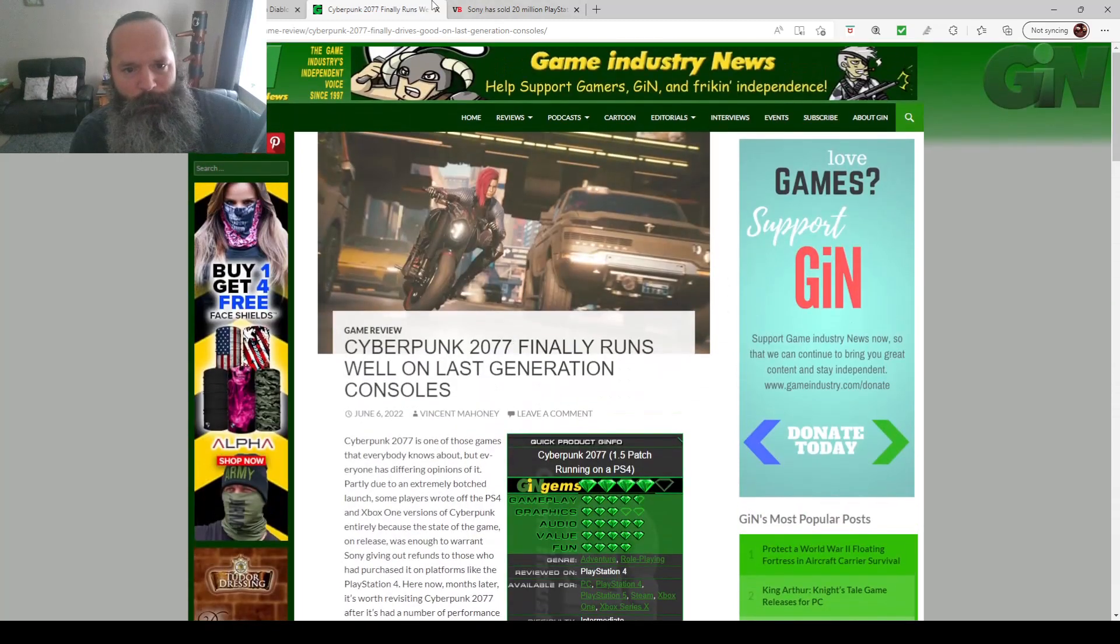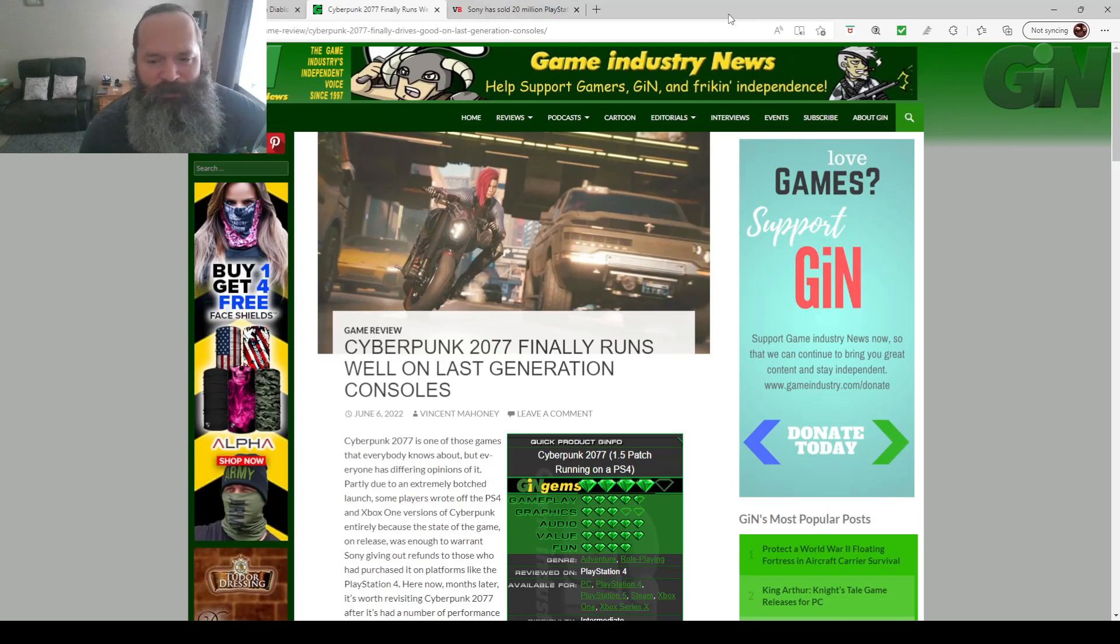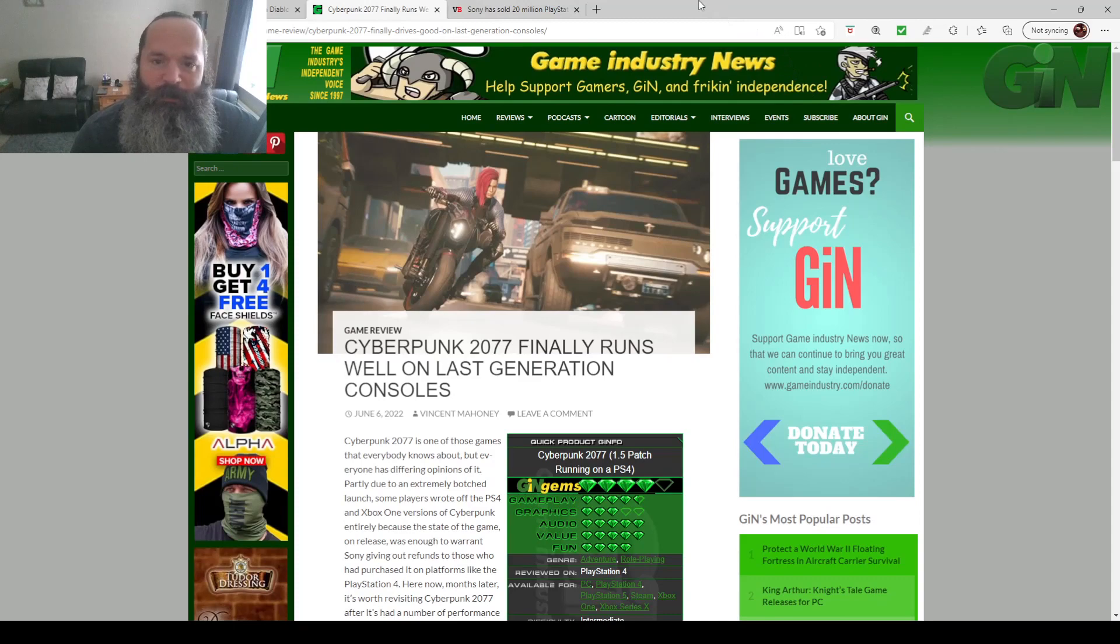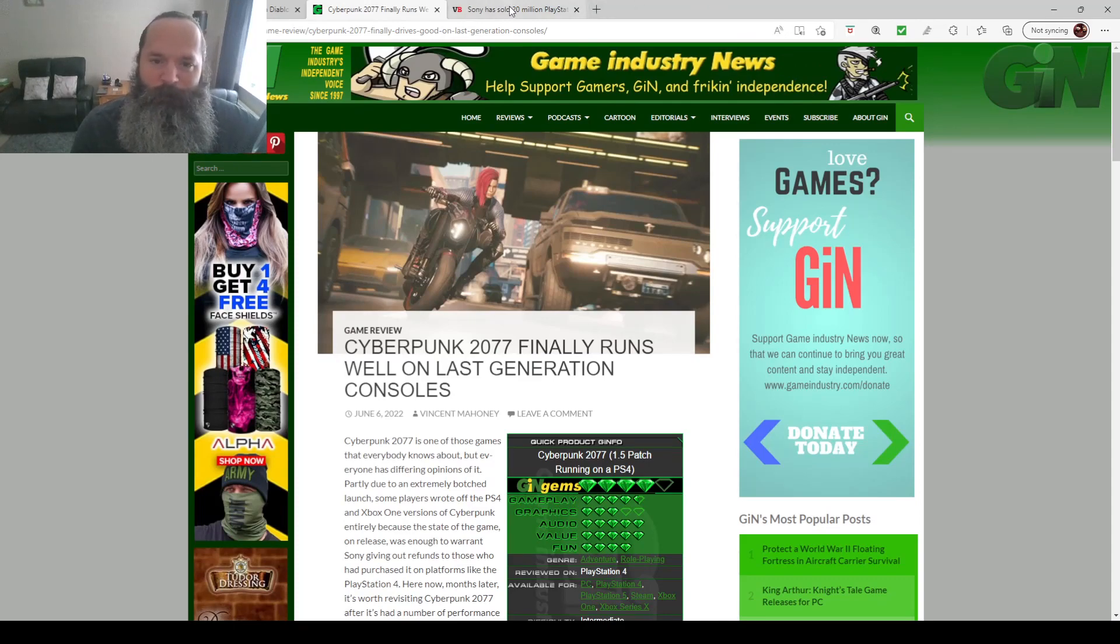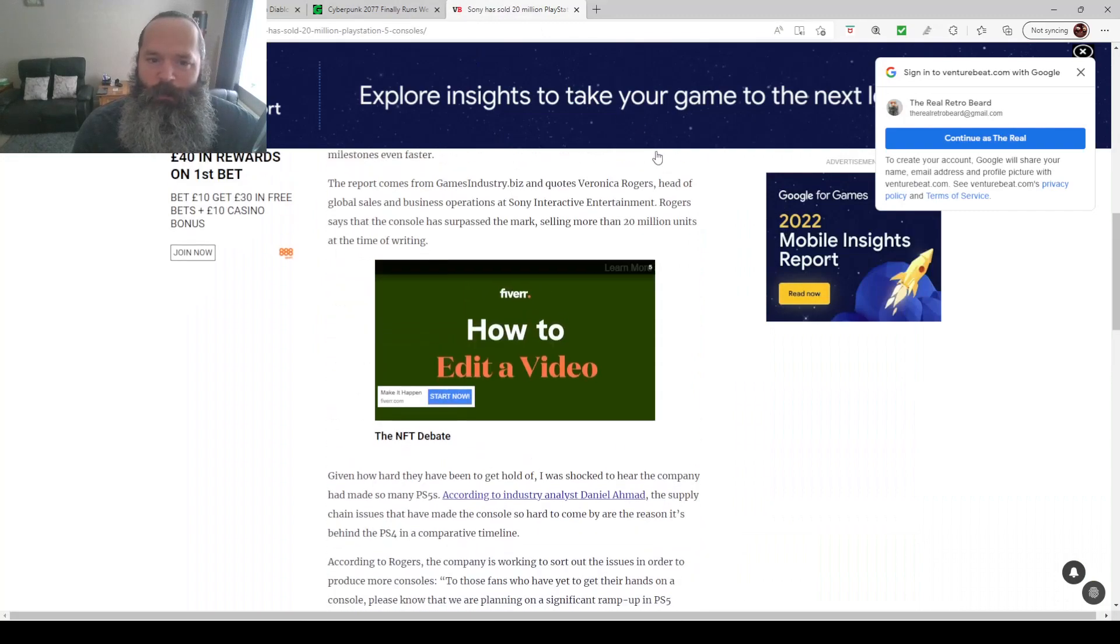So yes, grab Cyberpunk if you've got an old console. Bear in mind, my most modern console is an Xbox One X, so I'm not being a snob. Well, technically, my Switch OLED is my most modern console, but obviously, that's even more anemic than my Xbox. But I do love the Switch. Anyway, on to the next story.